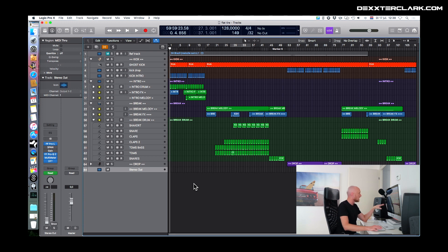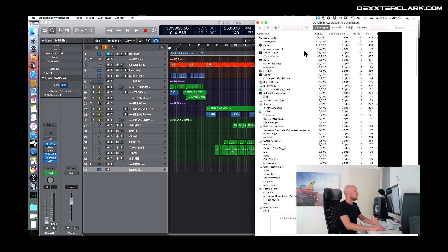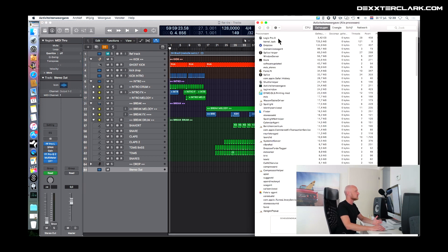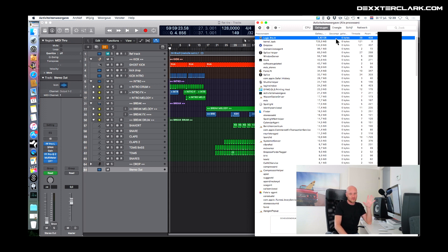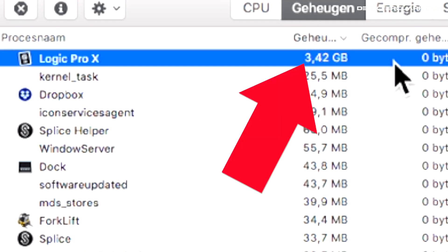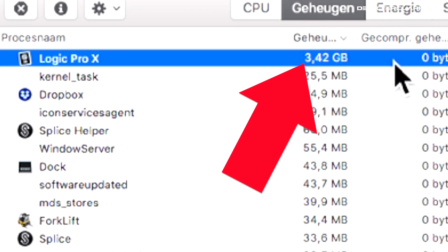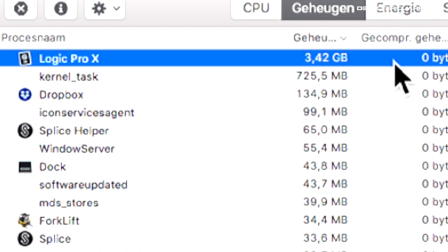I have opened up Logic, and in Logic I've opened up a project with about 84 tracks. I'll open the Activity Monitor, and as you can see Logic Pro X uses about 4 gigabytes of memory for one project.